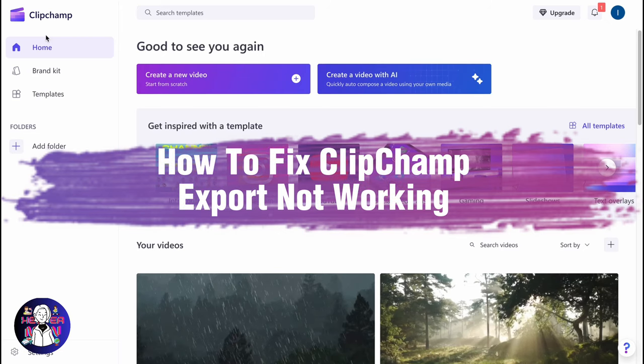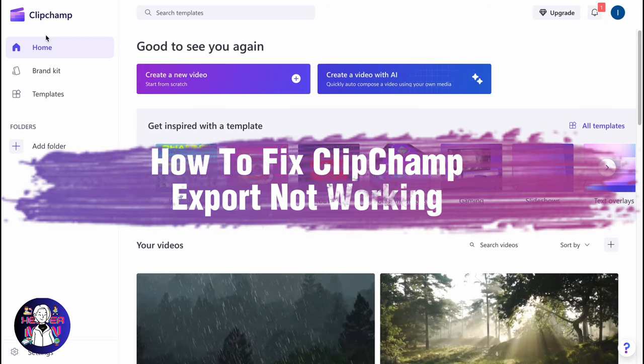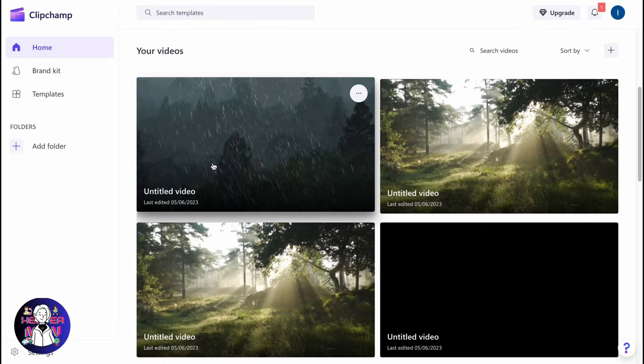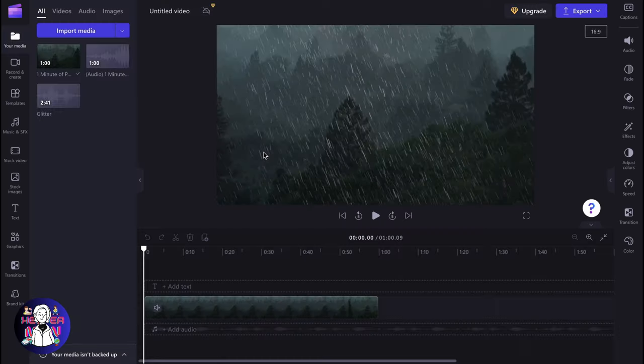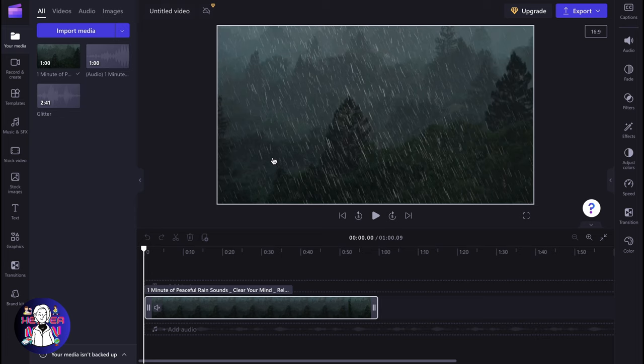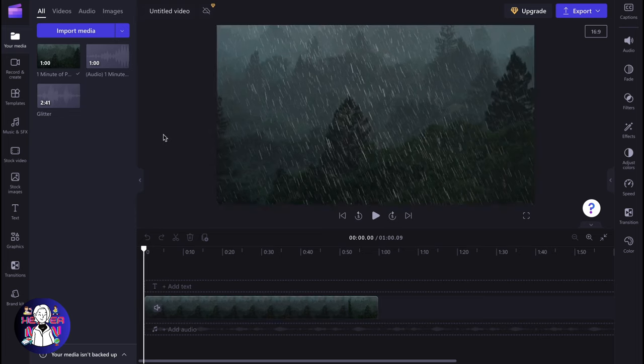If you want to know how to fix Clipchamp export not working problem, you've come to the right place. So basically here we are on Clipchamp.com and let's say that we want to export this project with these videos, but sometimes people can reach a problem where they cannot export and they can get some errors.